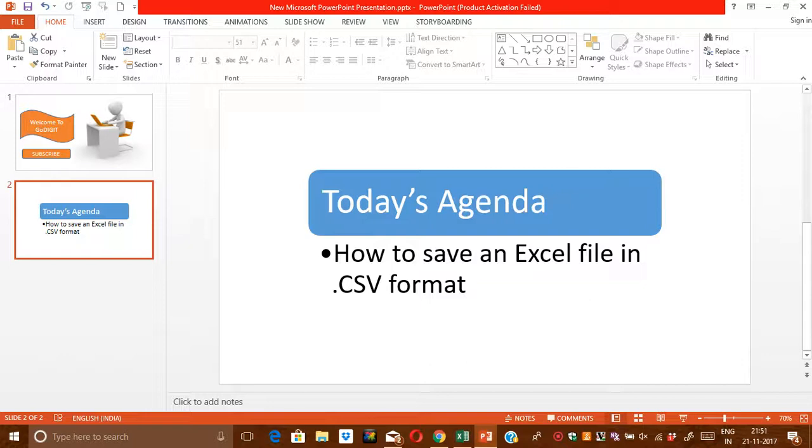This format is very popular worldwide. Basically, this format helps the data to store in a table structured format. Today I am going to show you how to save a simple Excel file in the CSV format.